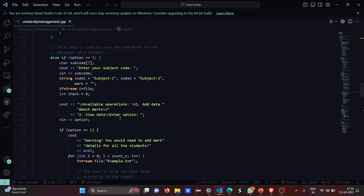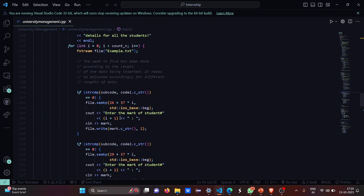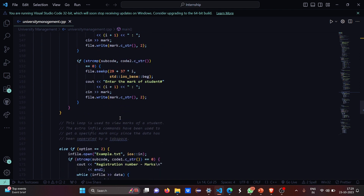If you select option three, it will ask you to enter your subject code — subject one or subject two. The available operations will be: add data about marks, view data, and enter option. If you select option one, you have to add data about the mark. If you are not adding anything, it gives a warning that you should add marks and details of all other students. Whatever functionalities we work on will be visible in example.txt. The subject code will be compared to the code you entered, and you will enter the mark of the student.